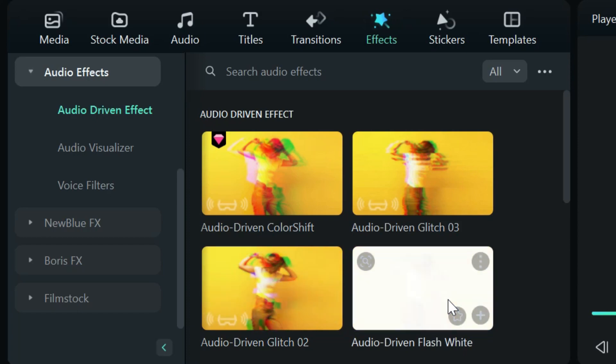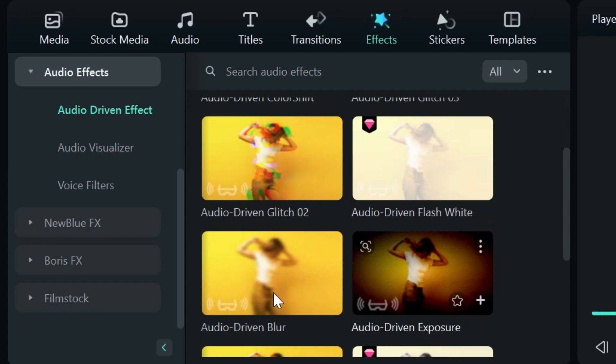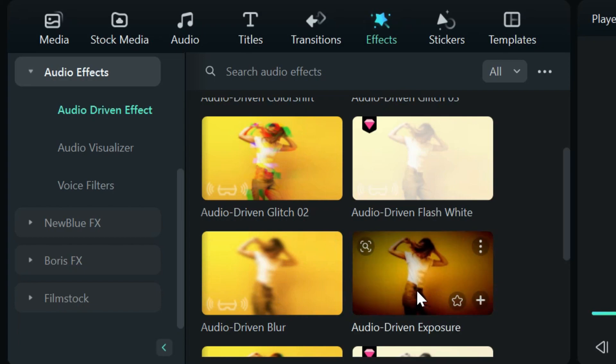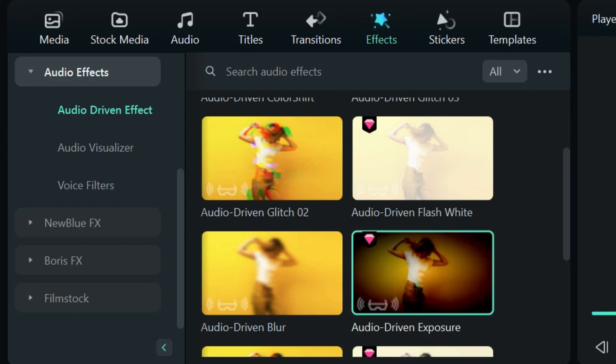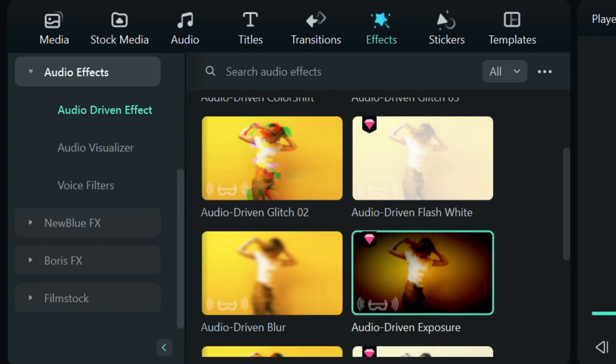We're going to flash white. A blur. Handy. Exposure. Oh. Let's check out exposure. That is kind of cool.